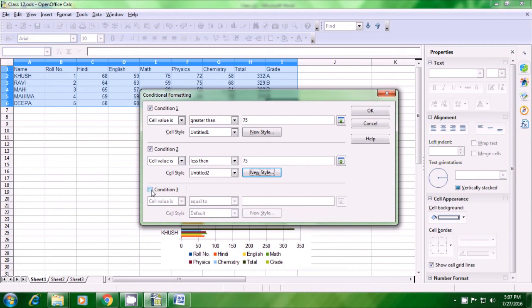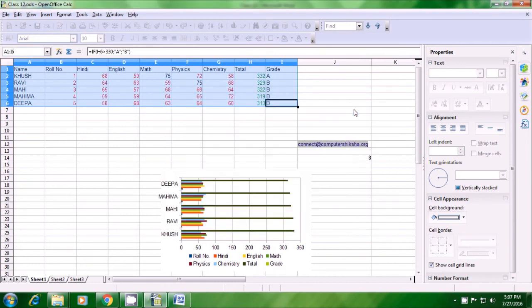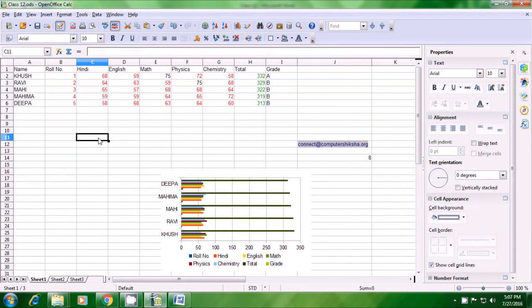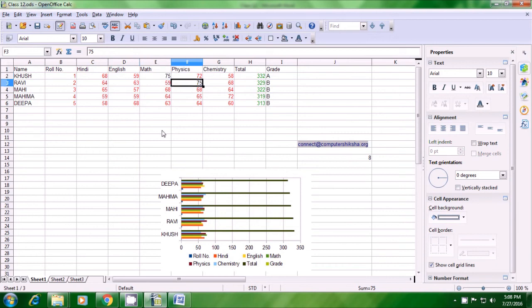The third condition is also available. Click on it — this time set cell value equal to 75. So we have used all three conditions: greater than 75, less than 75, and equal to 75. For equal to 75, leave it as default formatting. Click OK and you can see all values greater than 75 have become green, values less than 75 are red, and values exactly equal to 75 are in default formatting with no change. This is how you apply conditional formatting.